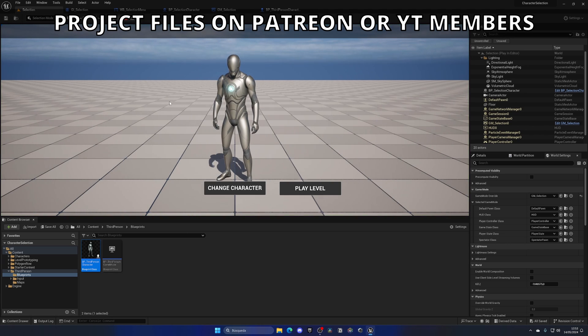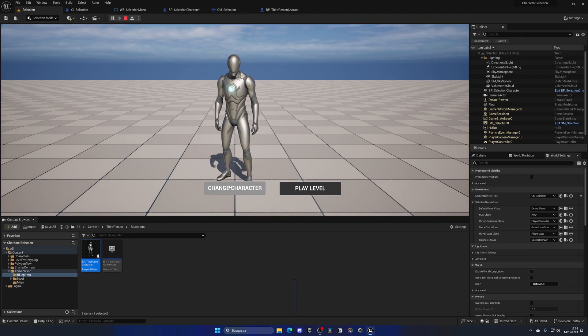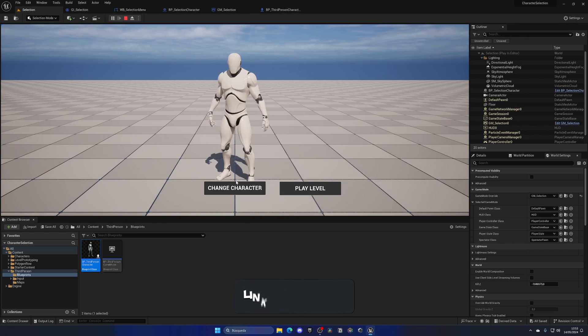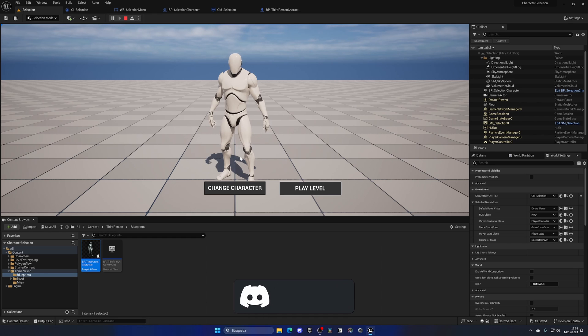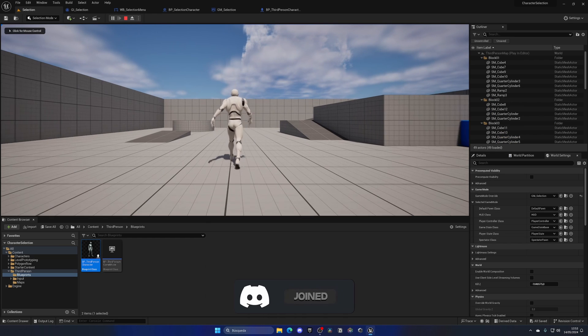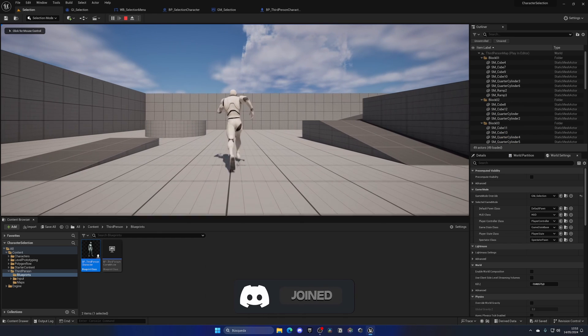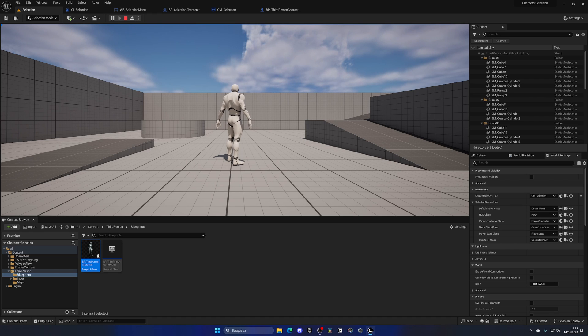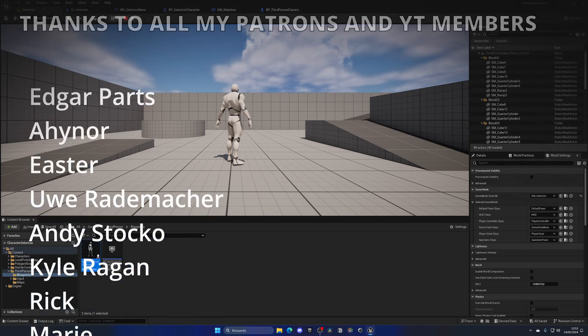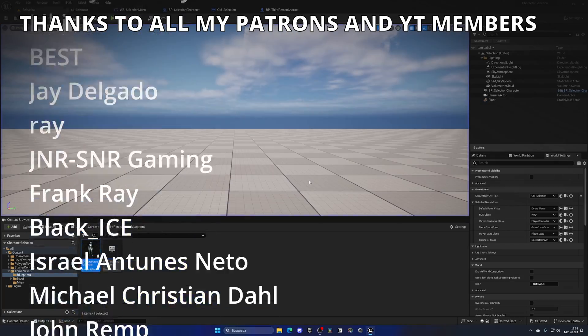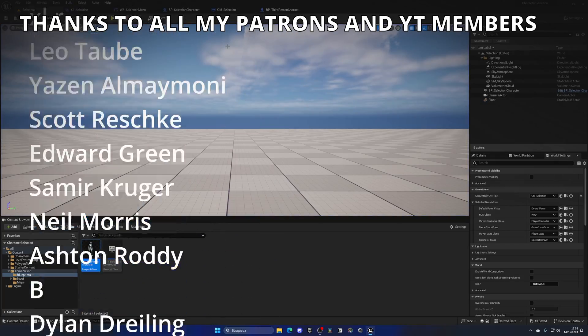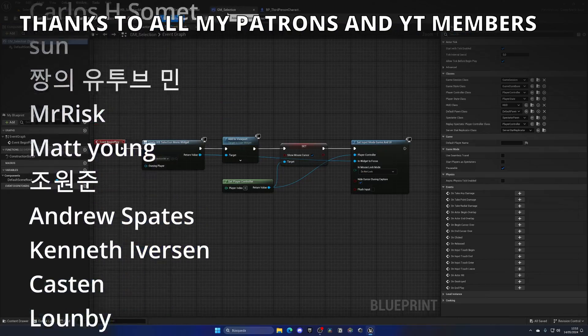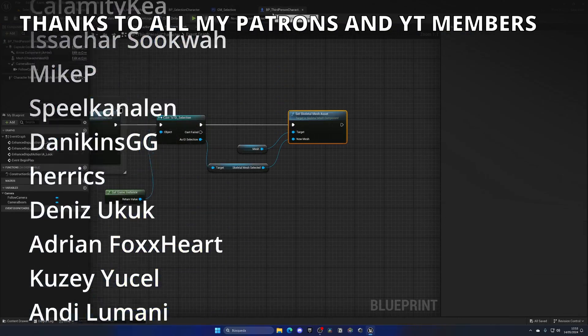Now if I go and press play on the selection map, I change the character to for example the Unreal Engine 4 mannequin, play the level, and boom, we now have the Unreal Engine 4 mannequin in the level. Everything is working. That's how you can use a game instance to synchronize different variables and settings through different levels in the project.